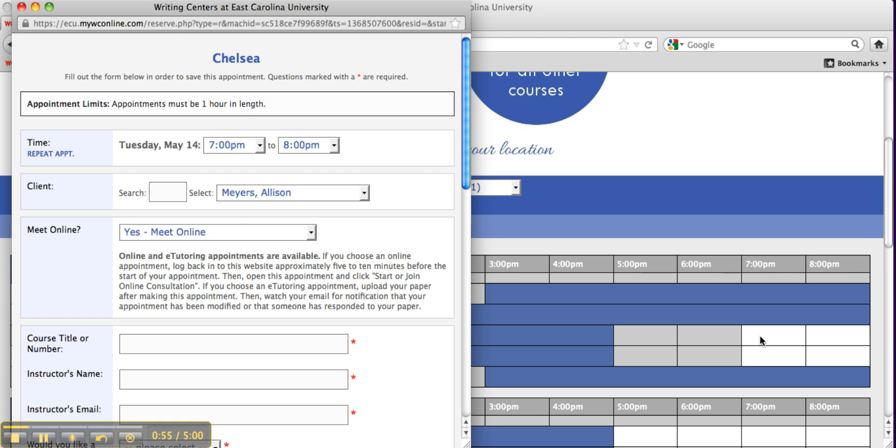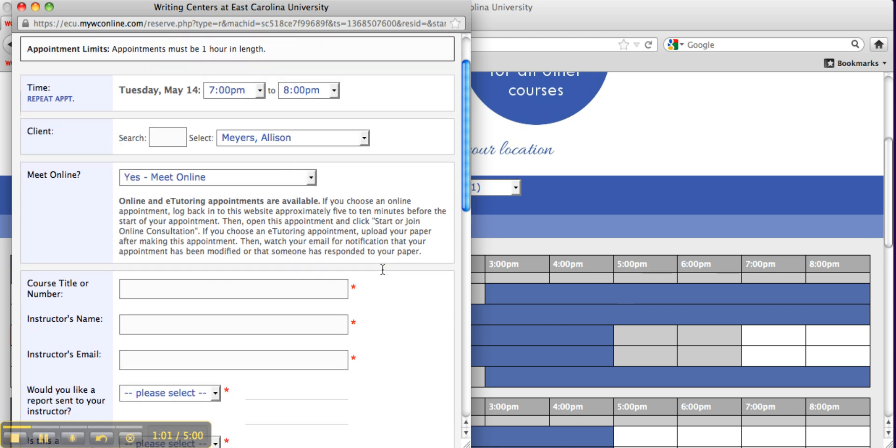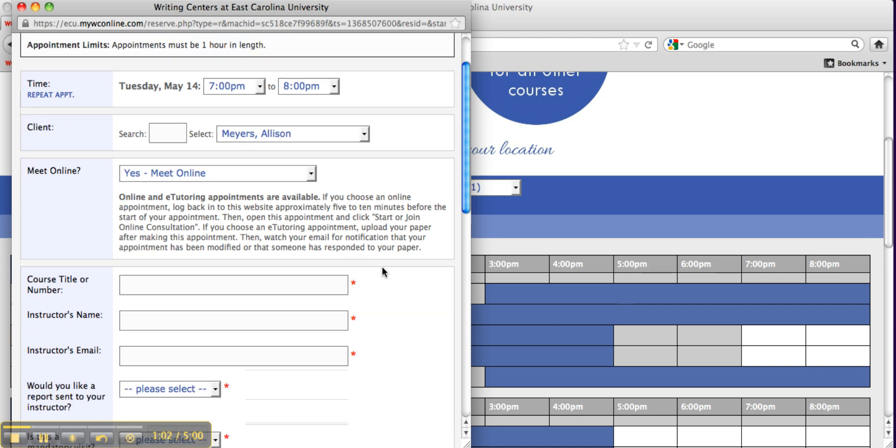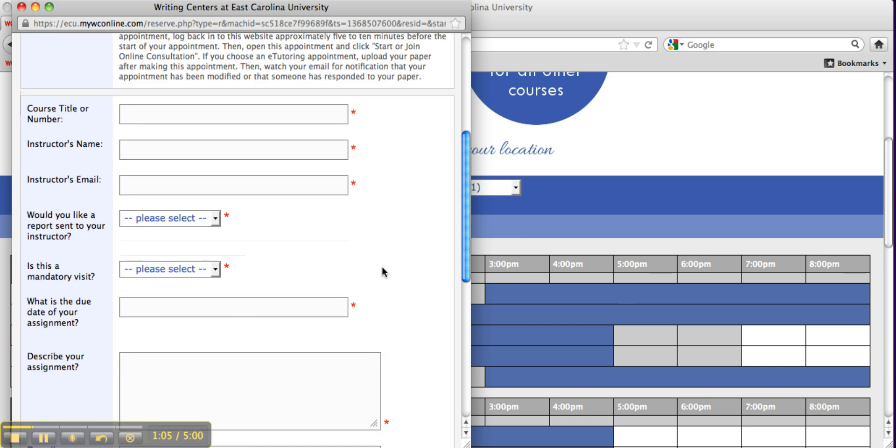A new window will appear. Choose Yes, Meet Online from the drop-down menu. Fill in all boxes marked with a red star. Be as detailed as possible.